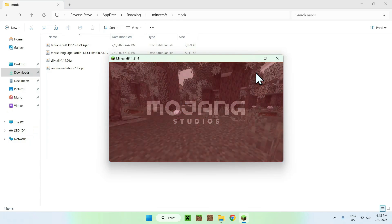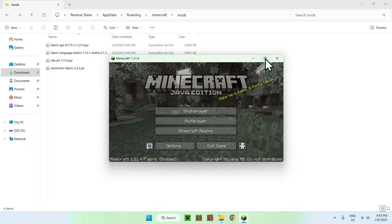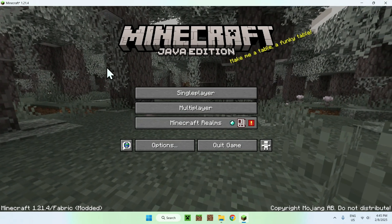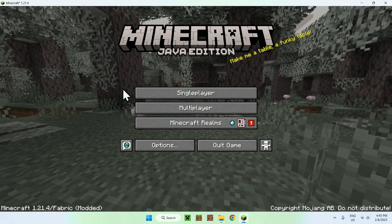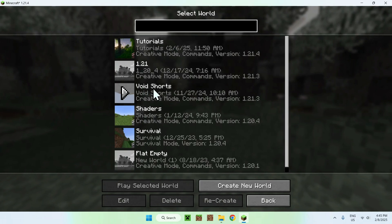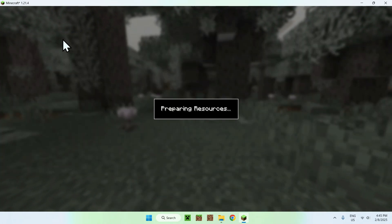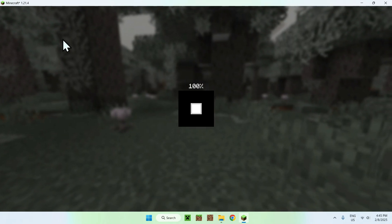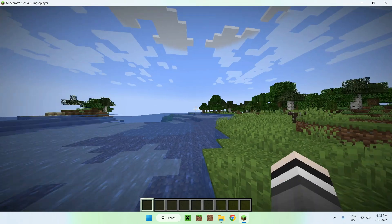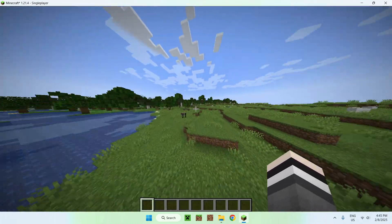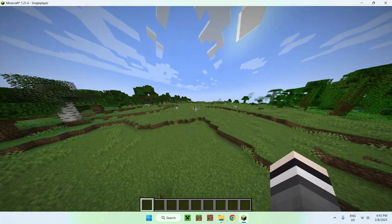Once Minecraft has loaded up, simply go ahead and open up a single player world. Then I'm gonna go on a tutorial world. You can use any world, of course. And we should be able to start using Vineminer.